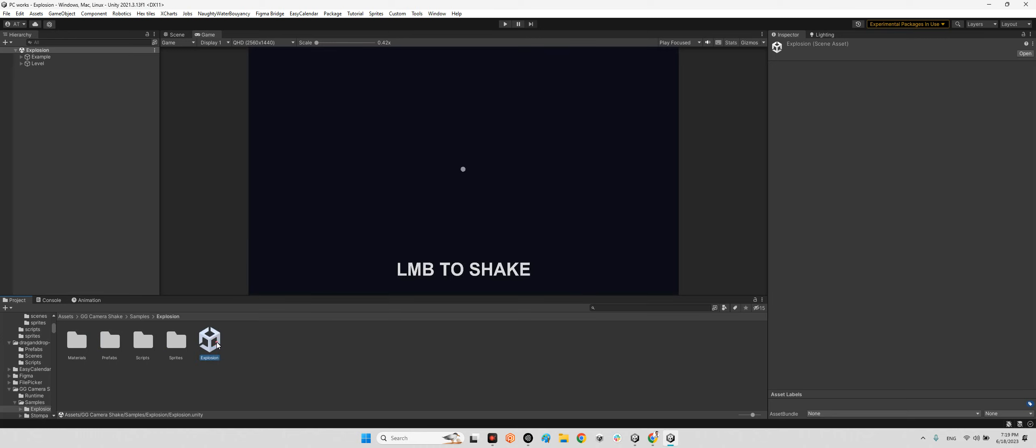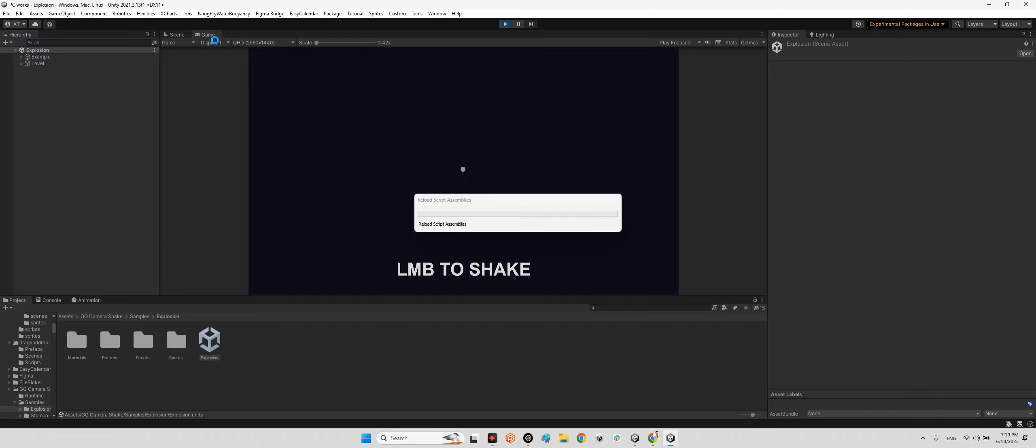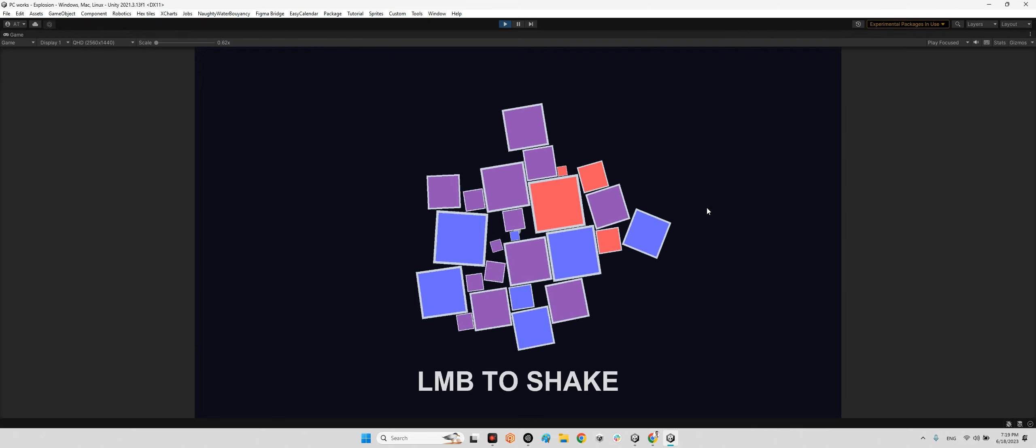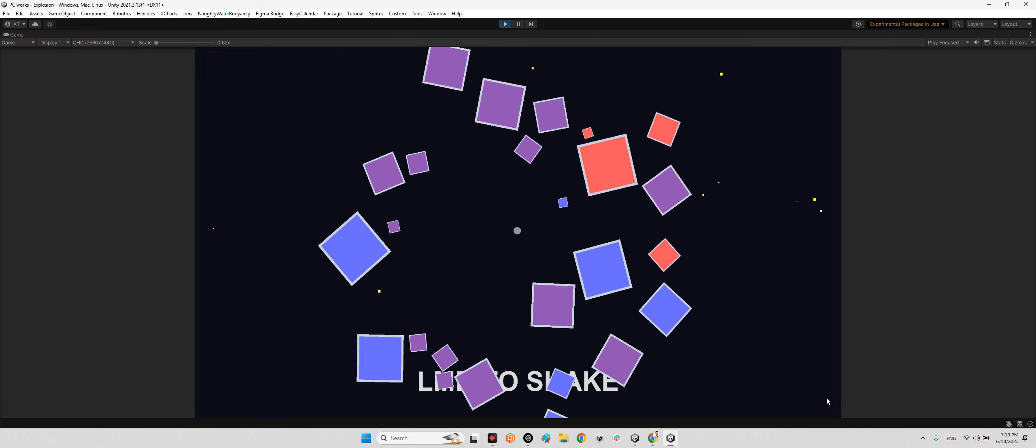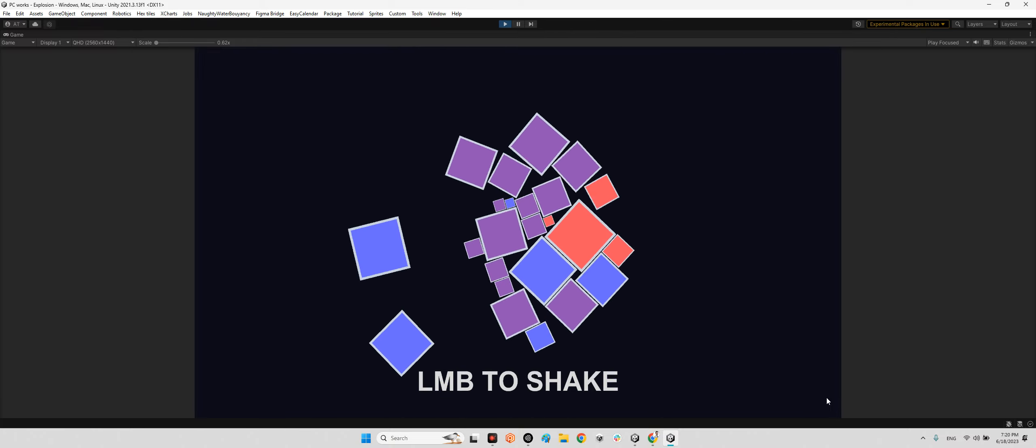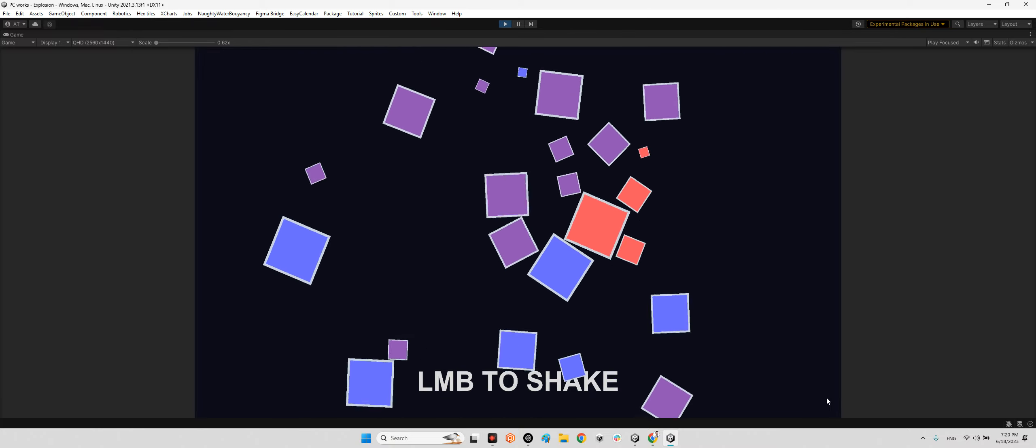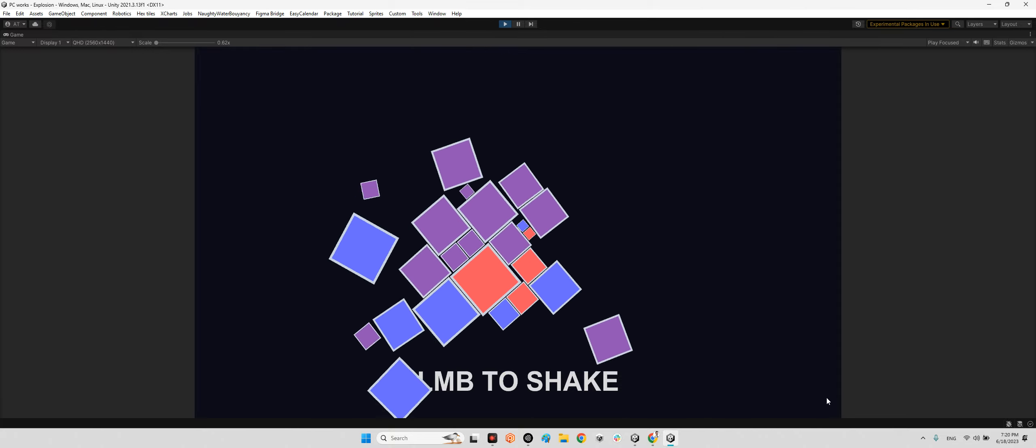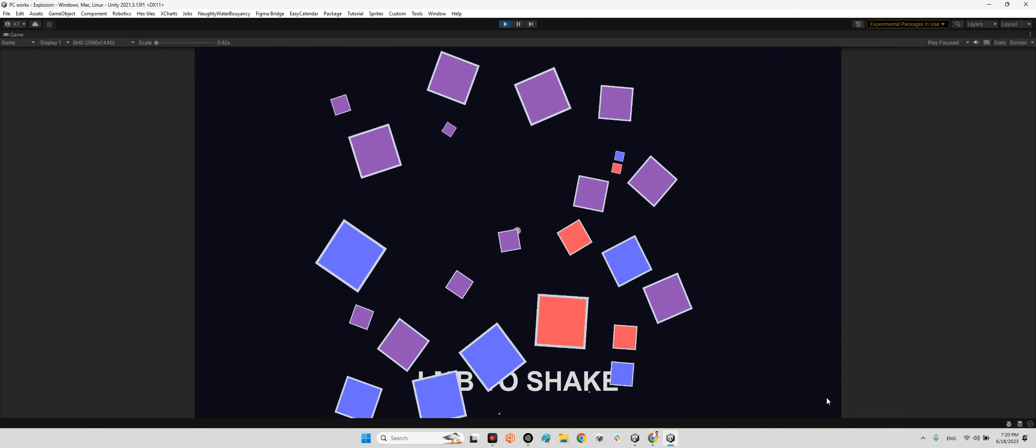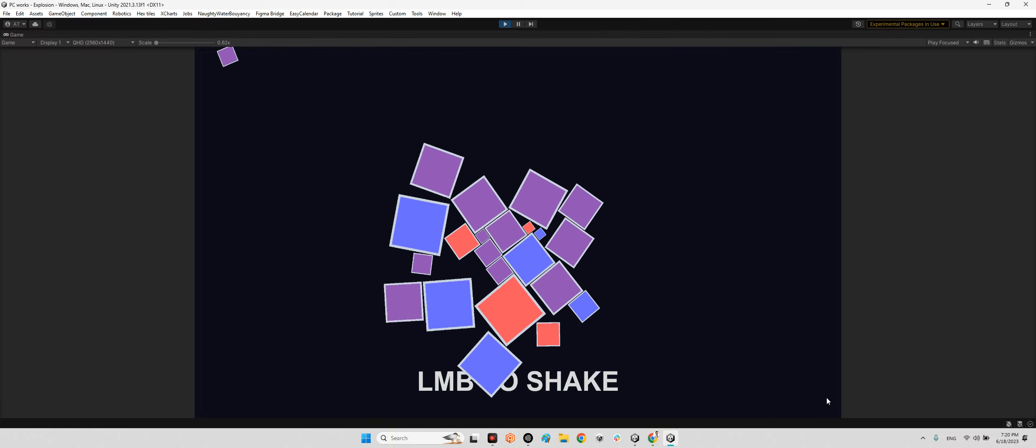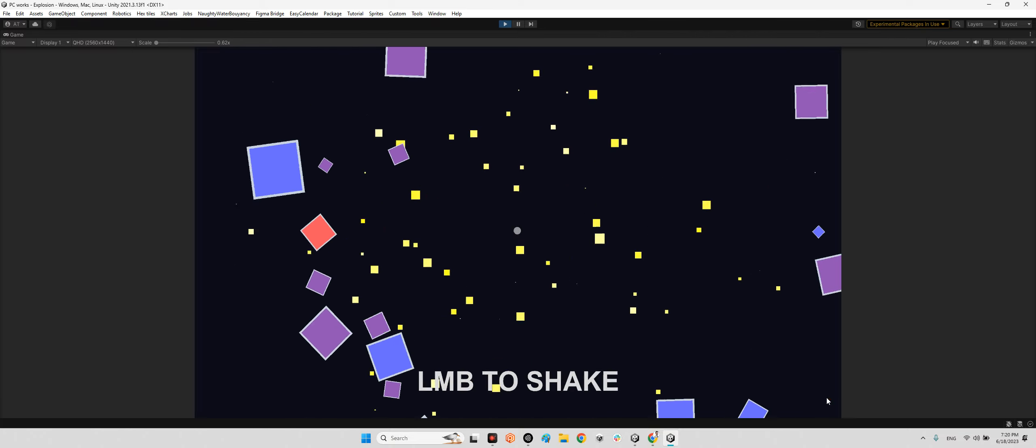First, take a look at the explosion effect here. If I do something like this and click on the screen - boom! It's kind of an explosion, but look at the shake camera effect we have on the camera. Look at this.